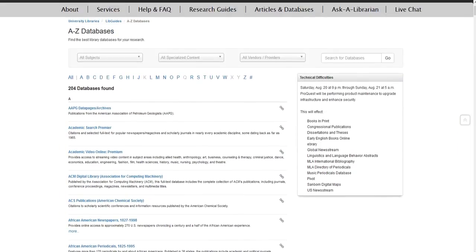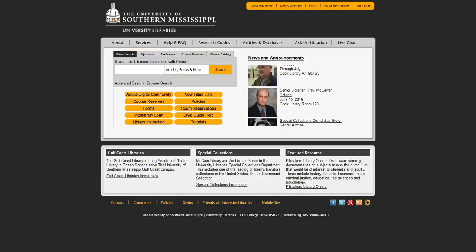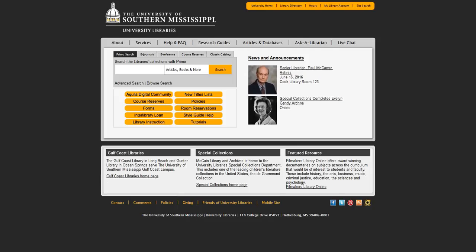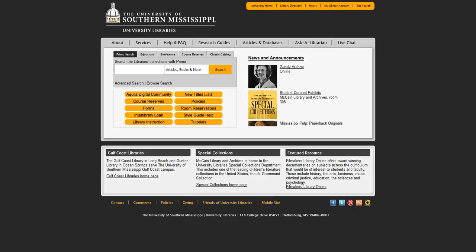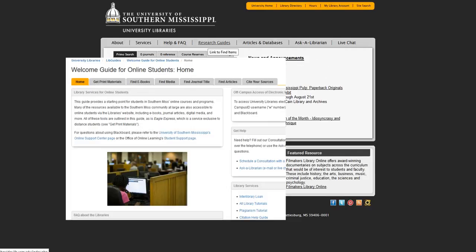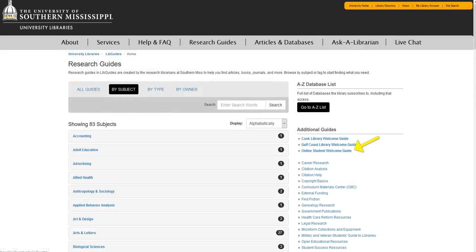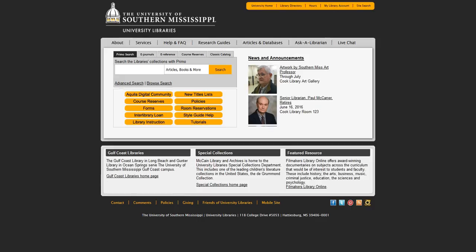And you can use the search box near the middle of the library homepage to find books. So just because you aren't on campus doesn't mean you can't get the materials you need to complete your online courses. If you have questions about our resources for online learning, perhaps our welcome guide for online students will help. You can find it by going to the research guides. Remember that the librarians are here to help you with your resources for online learning. Don't hesitate to contact us. Thank you for viewing this video.